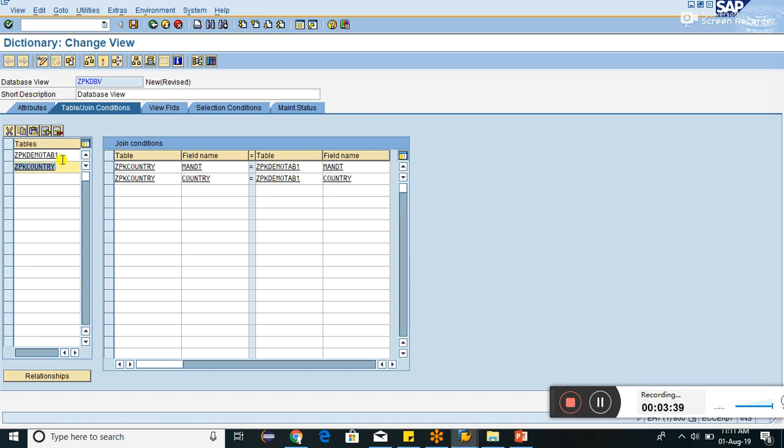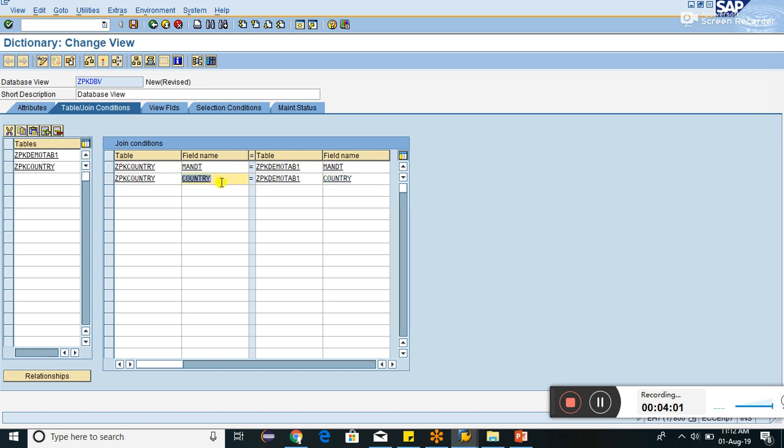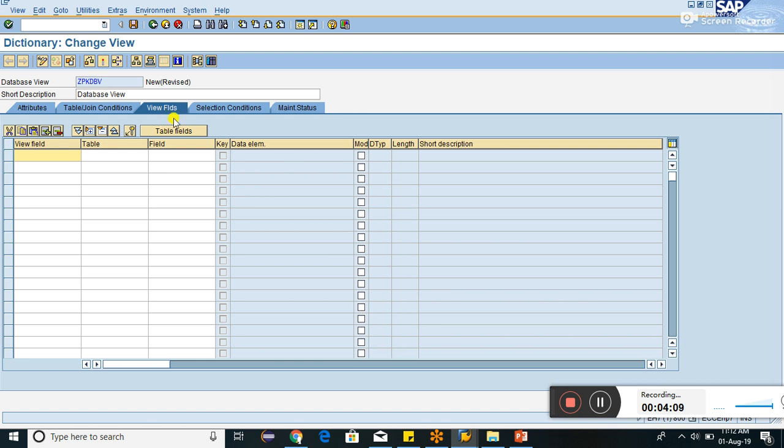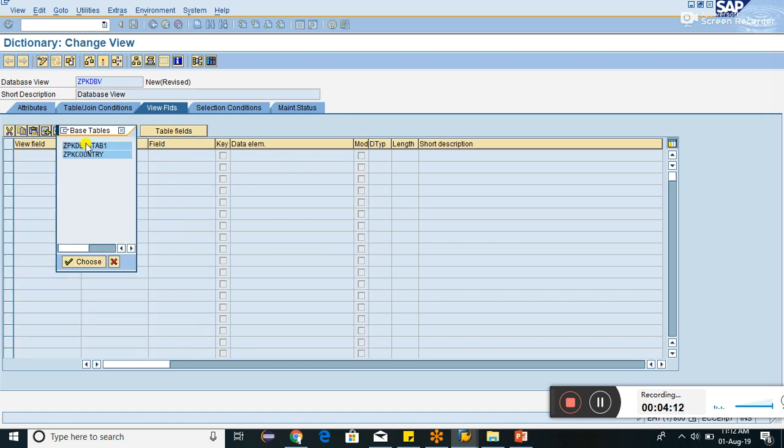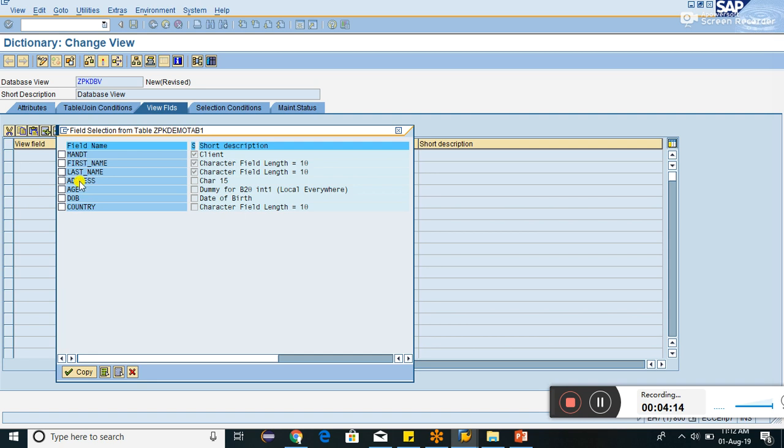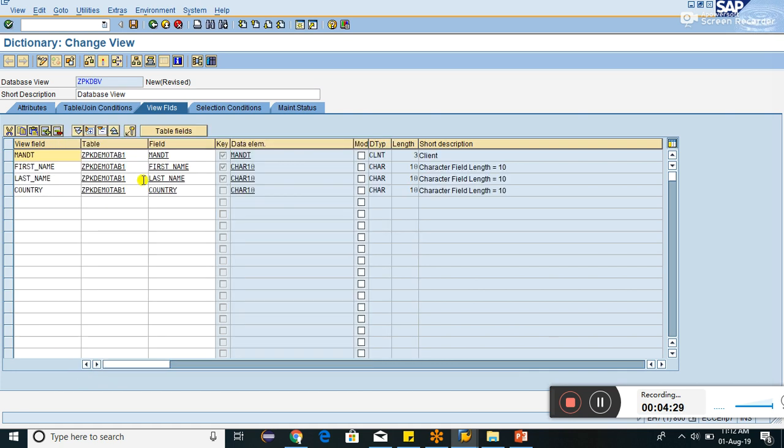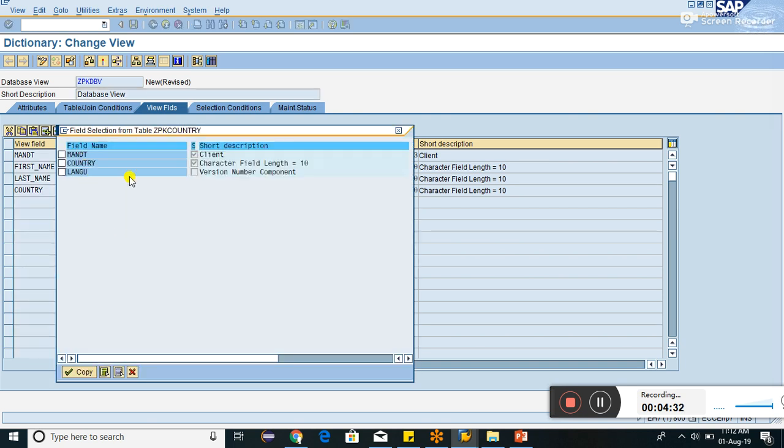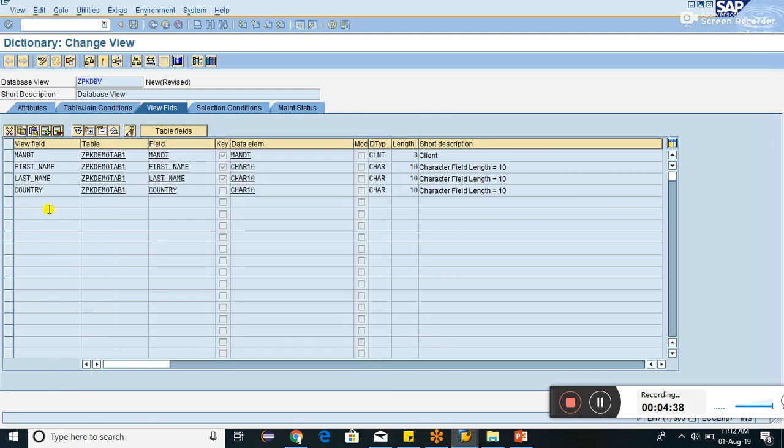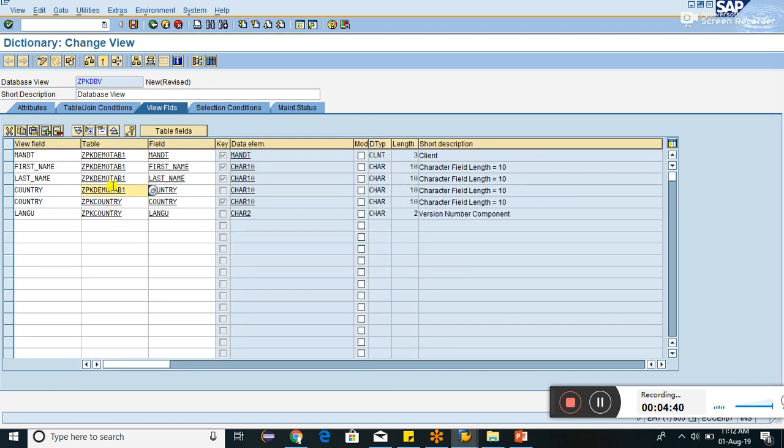It's proposing about ZPKCOUNTRY. I can select all the fields from here and from here both. Click on copy. Now it is showing both the tables. This table and fields, this table and fields. So the join condition is here. Country is the check table, country is the foreign key for both the table, that's why it's showing country here. So it's the kind of inner join on country field. Let us click on view fields. Click on table. We are having two tables here. We can select first three, country, and then I think this is fine. Let us take the four fields from first table and the country and language from second table. So this is the field which will be shown in output.